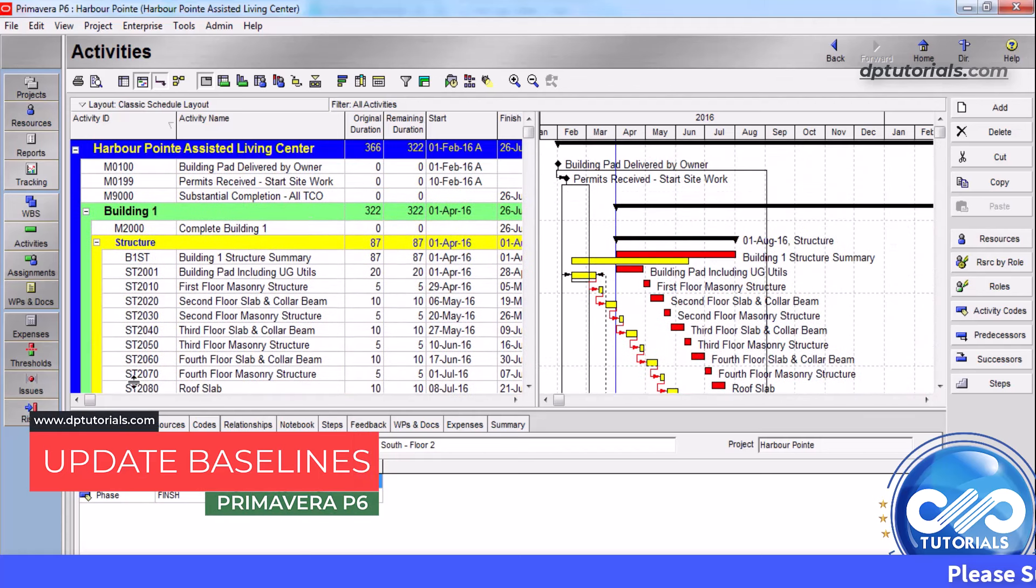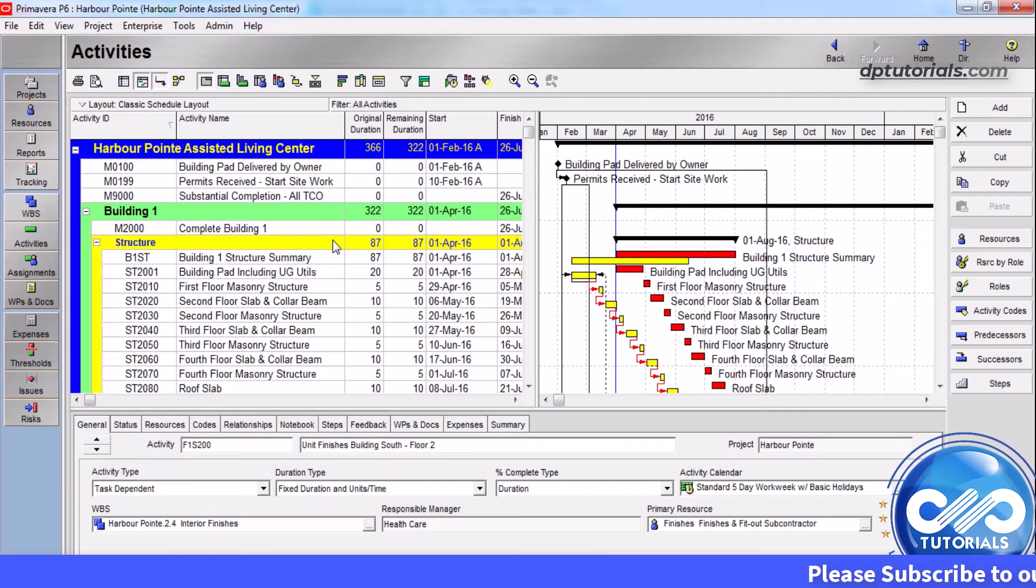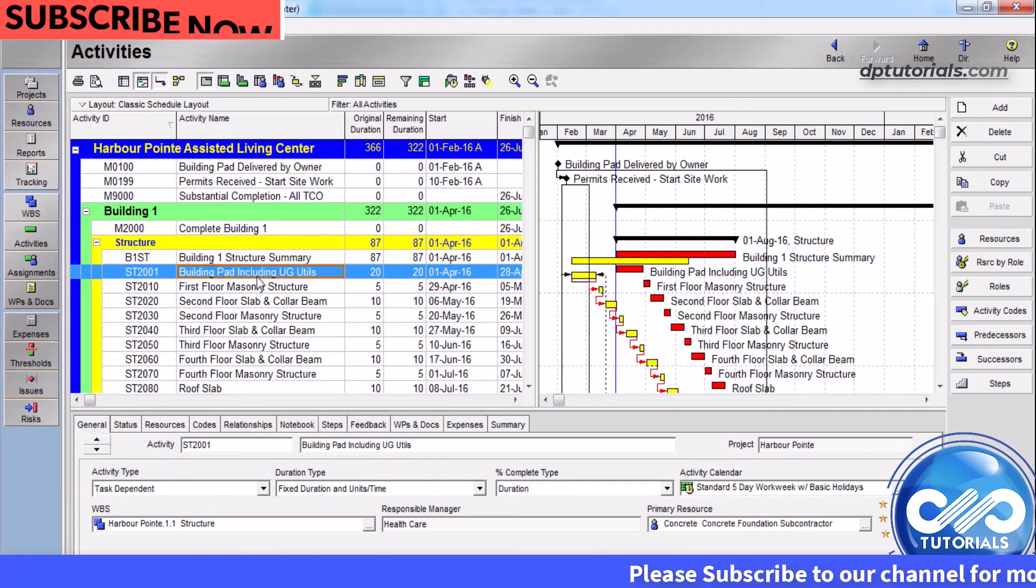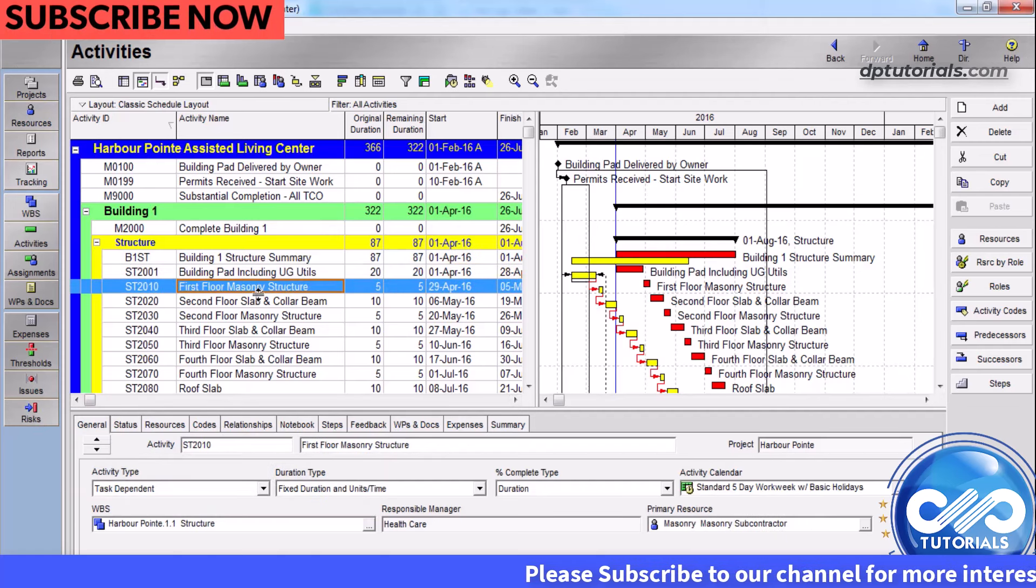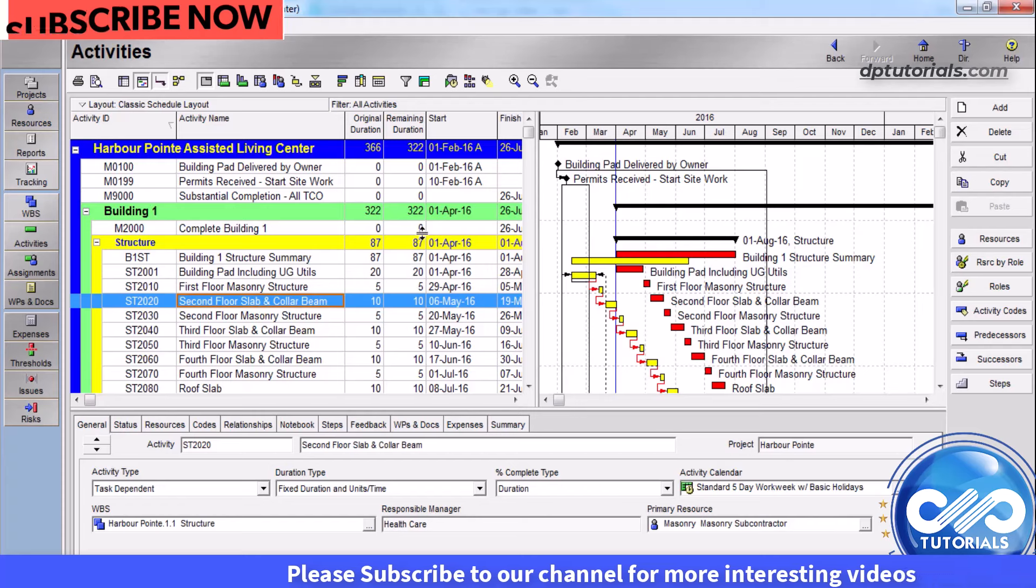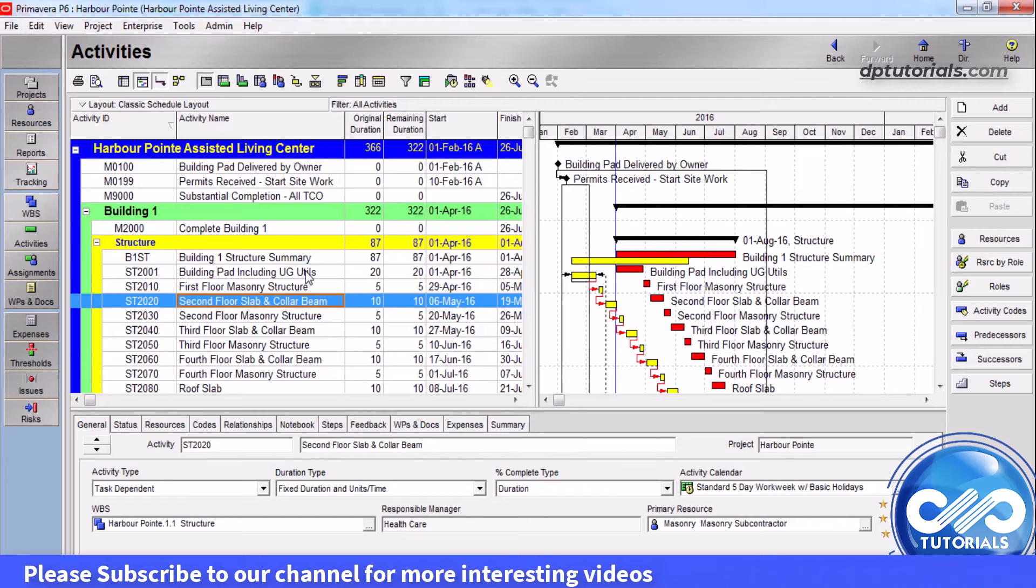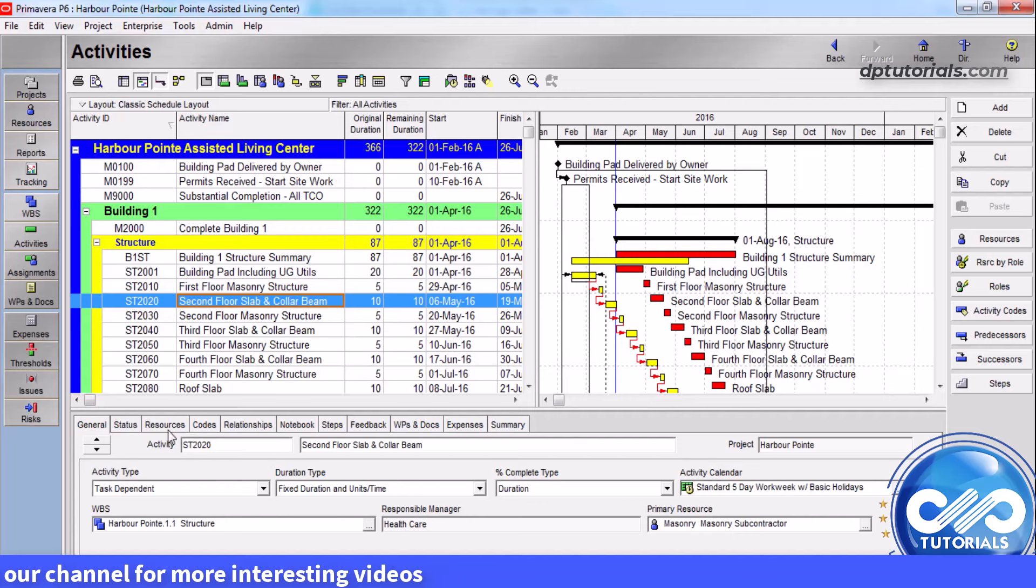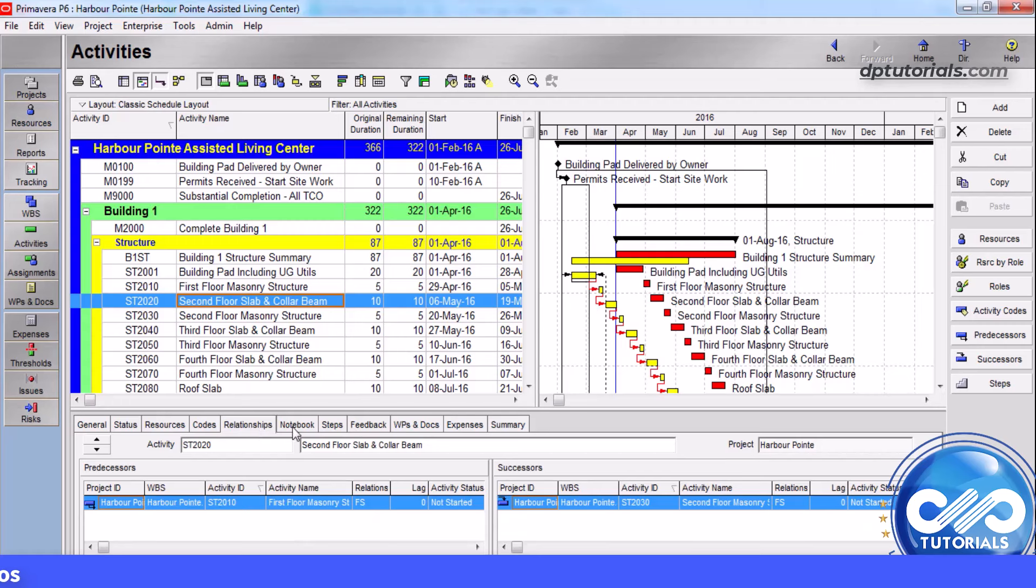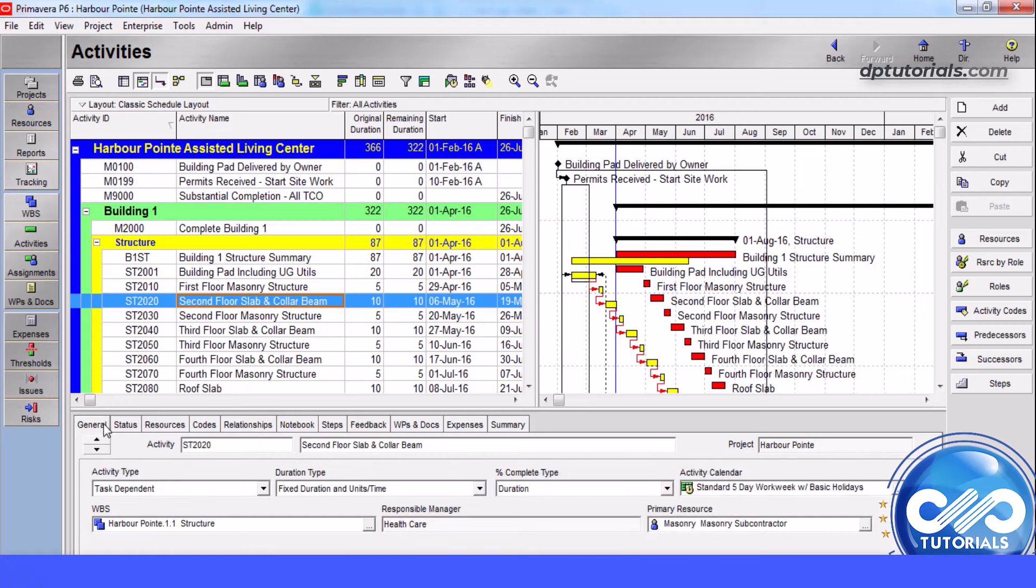As a project progresses, some of the project related data might change. For example, there could be deletion or addition of activities. Modified data can include dates, costs, resources, steps, relationships, documents, codes, expenses, and other user-defined fields. There may be project-level data like risks, issues, and thresholds also.